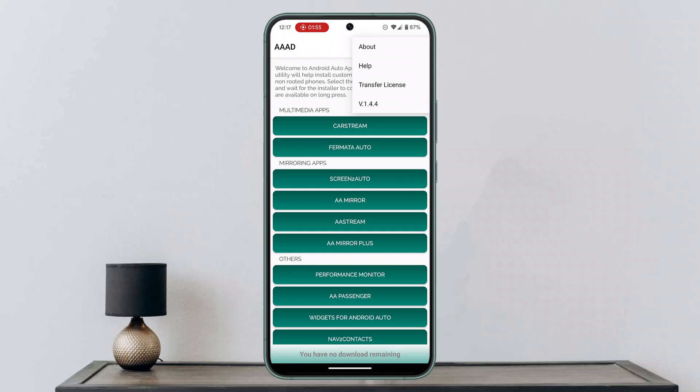After you've done that, make some changes to enable the permissions, and then you'll be able to stream YouTube videos on Android Auto in any car. Make sure to connect it with a USB cable, or if your device supports wireless connection, you can enable that as well. That's how you watch YouTube videos on Android Auto — hope the video was helpful, make sure to like, share, and subscribe. Thank you for watching!